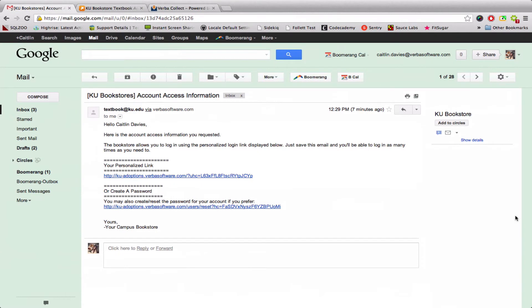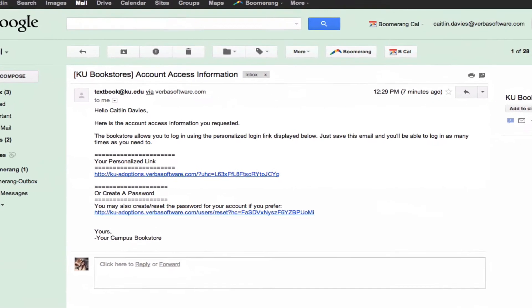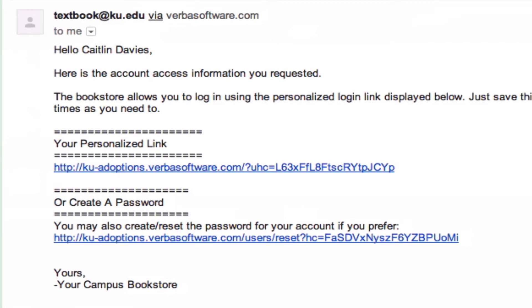Logging into the system can happen in two separate ways. You can either create a password for yourself, or you can log in via what's known as a hash code. Every semester the bookstore will send you an email that looks very similar to this, and you'll receive this really long link. This section of the link corresponds to your information, so if you click it, it'll take you directly into the interface. No need to remember your password, no need to remember a login — you can access it by clicking this link right here.